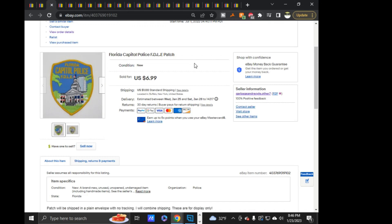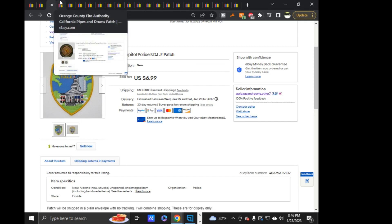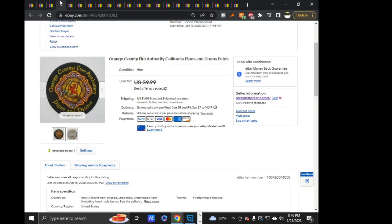Next we have this Florida Capitol Police FDLE, whatever that means, no idea. $6.29, this sold out on offer, $6.29. This Orange County Fire Authority California Pipes and Drums. As you can see, I had it listed for $9.99, or Best Offer, took a Best Offer, a 7.